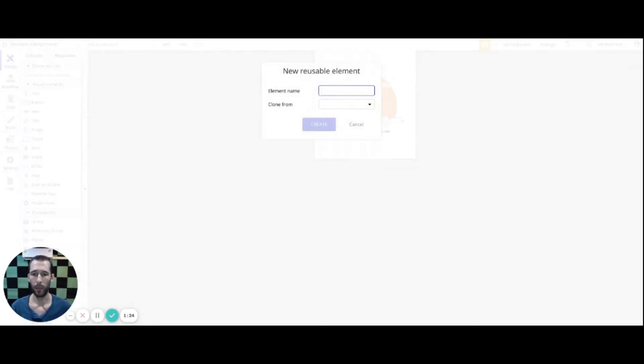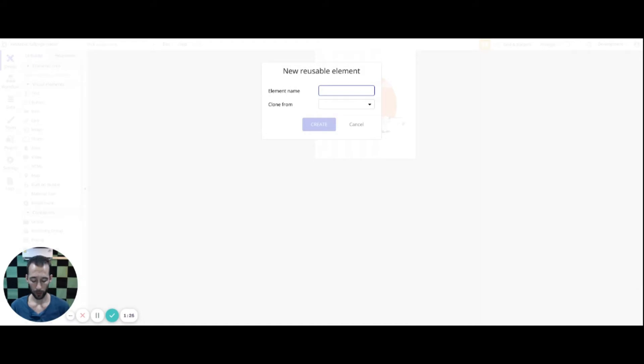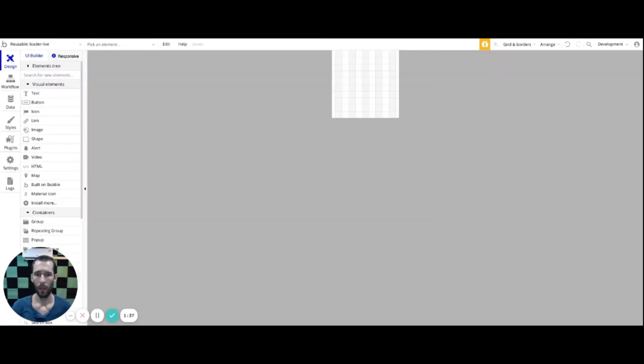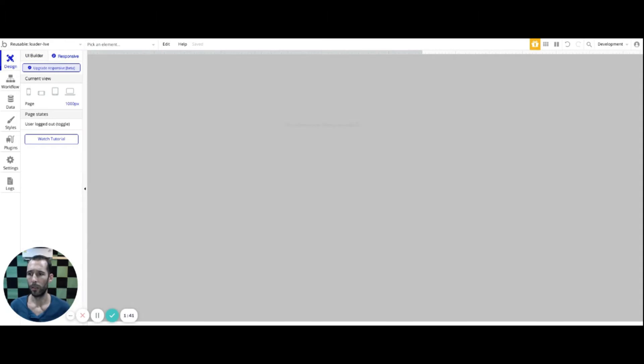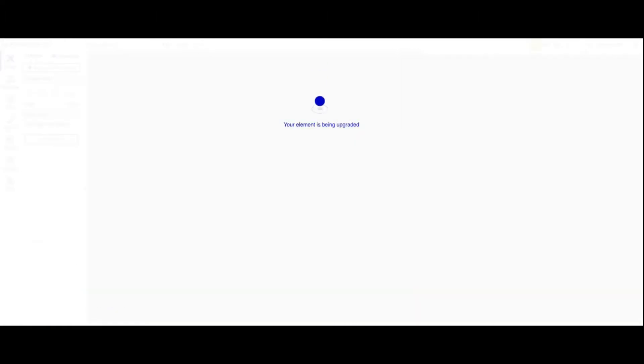Inside of your Bubble app you're going to go ahead and start off by creating a reusable element. Add a new reusable element — I'm going to label this and make sure I've got a reference so I know what it is, then press Create. Now that I've got this I do need to go in and check off the upgrade to new responsive.